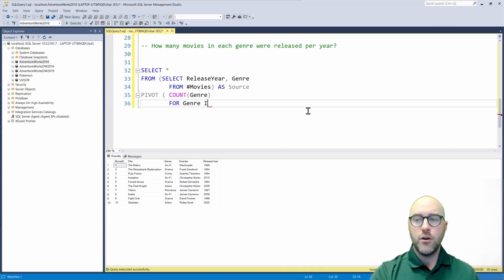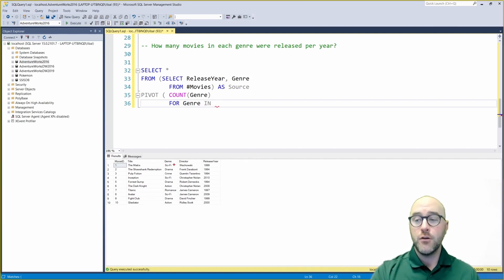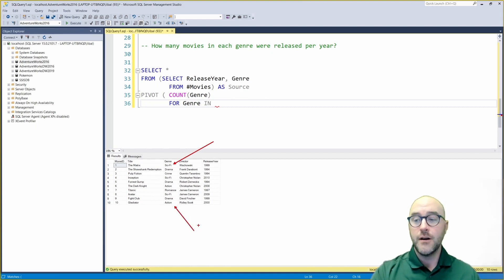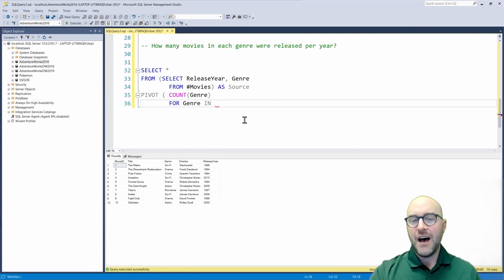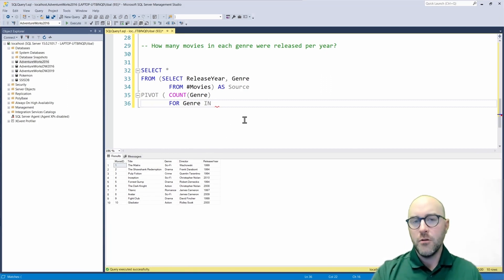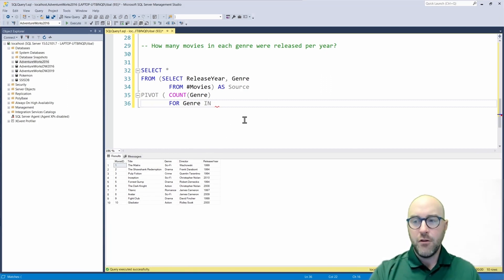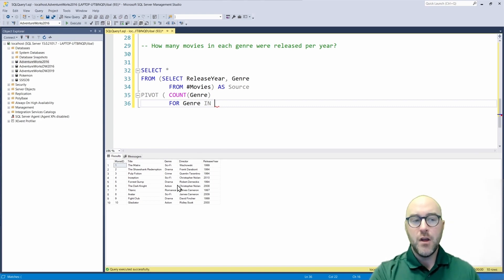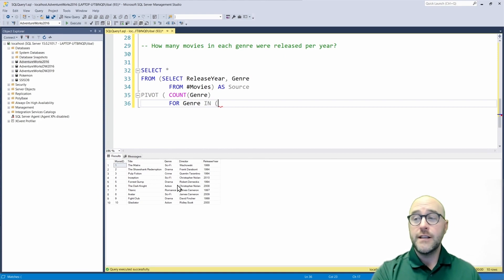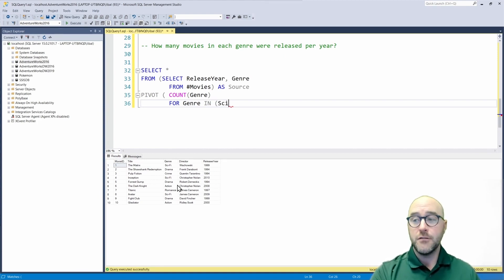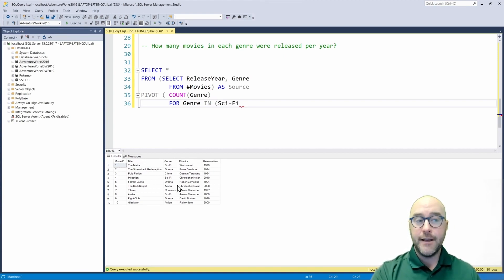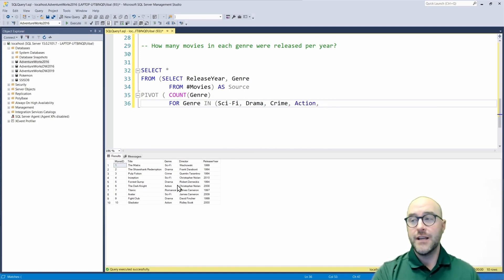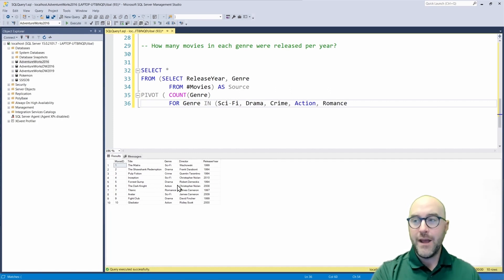So what I'm going to say is for the genre column, I want to put these specific values in my genre column: sci-fi, drama, crime, action, romance. I'm going to create new columns with those values. So I'm going to take the values in my genre and I'm going to pivot them into new columns. So I literally need to just place the name of those values there. So I'm going to have a sci-fi column, a drama column, a crime column, action, and finally romance.